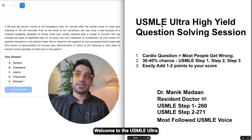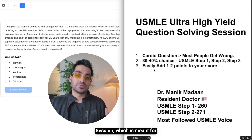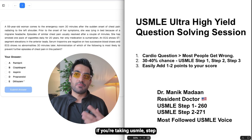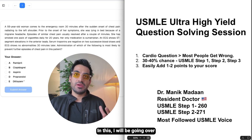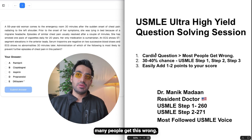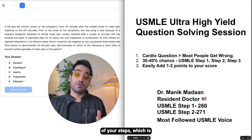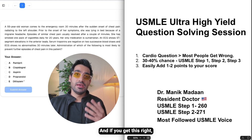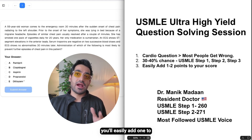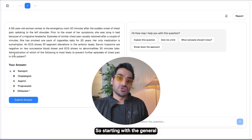Hi everyone, welcome to the USMLE ultra high yield question solving session, meant for Step 1, Step 2, and Step 3. I will be going over a cardio question that is incredibly ultra high yield and many people get wrong. There's a 30 to 40 percent chance it will show up in either of your steps, and if you get this right you'll easily add one to two points to your score.